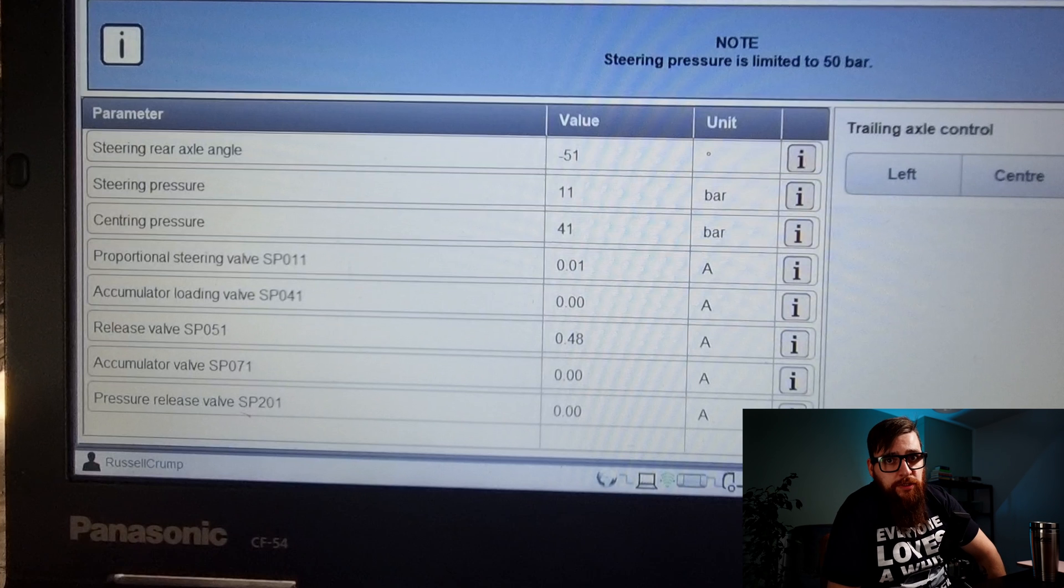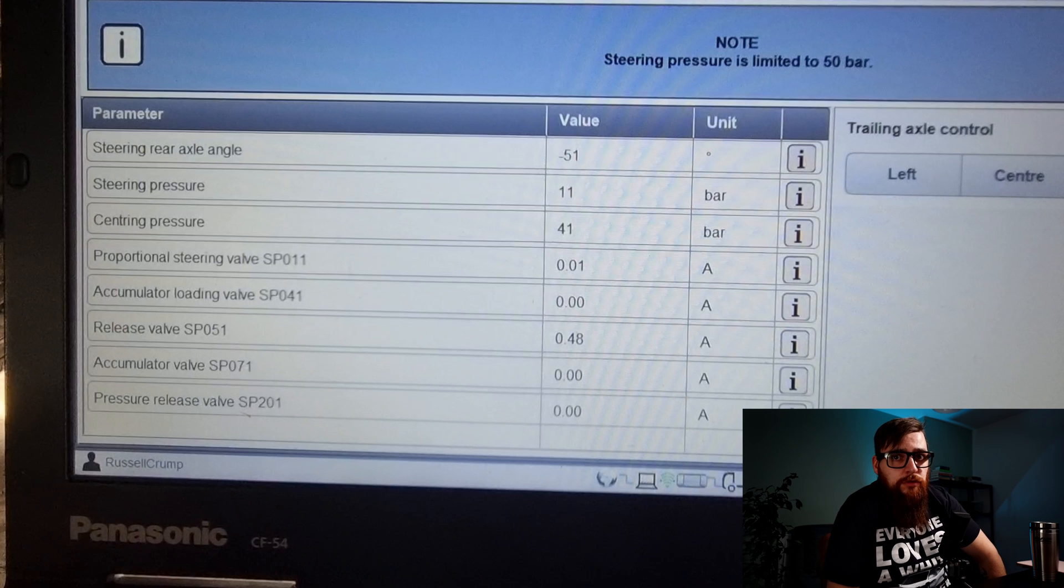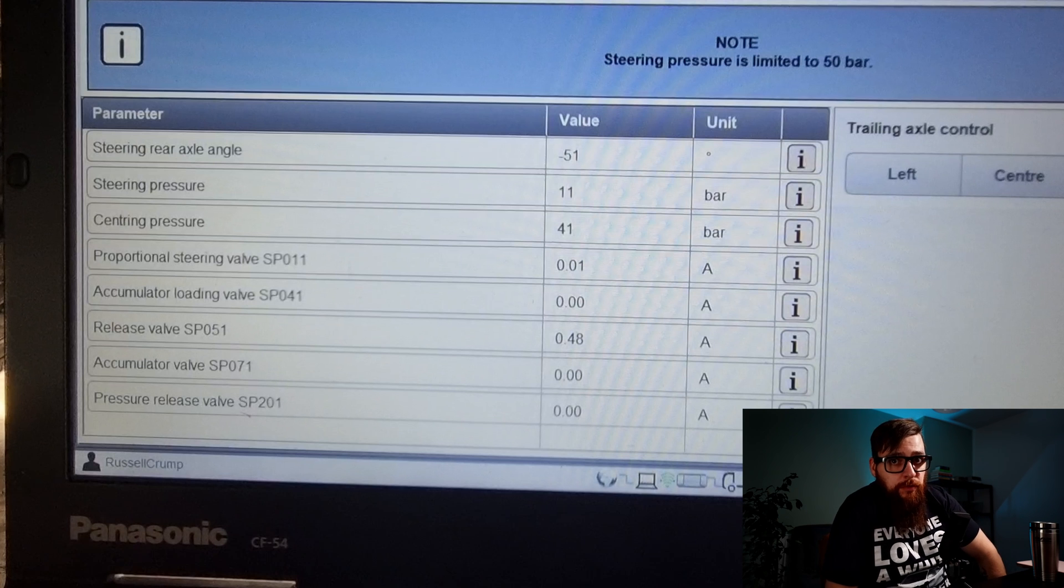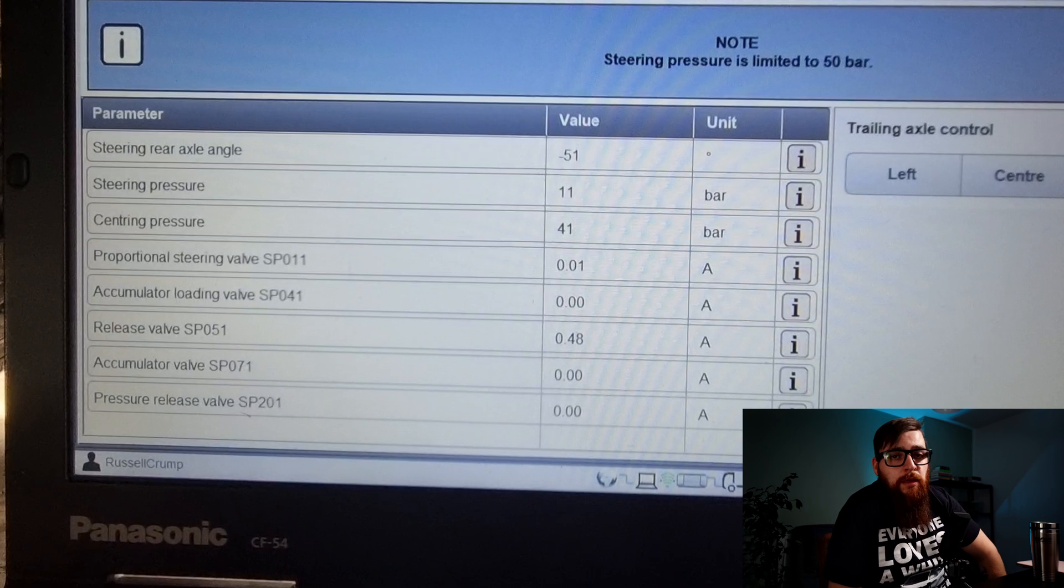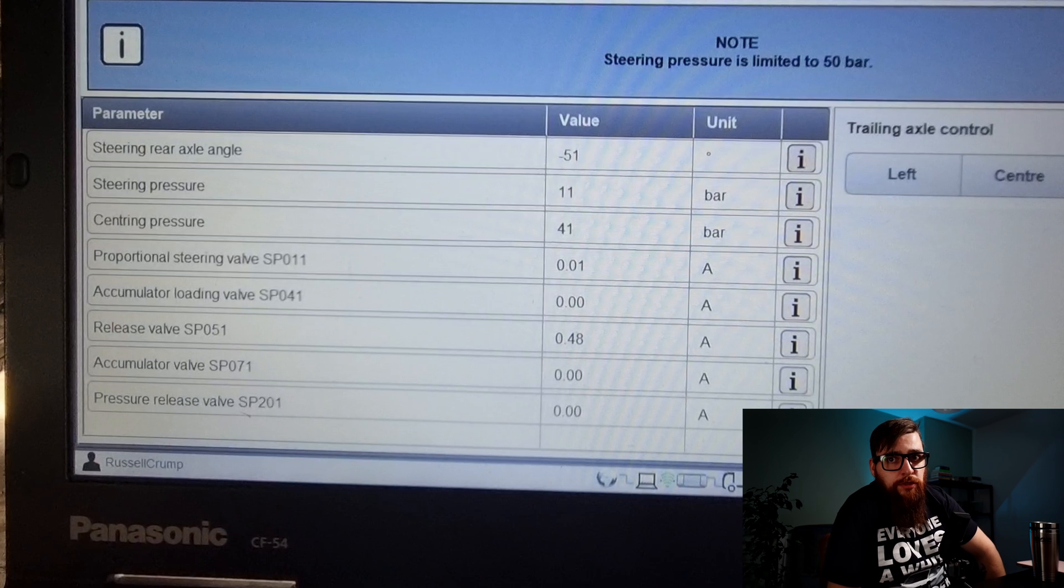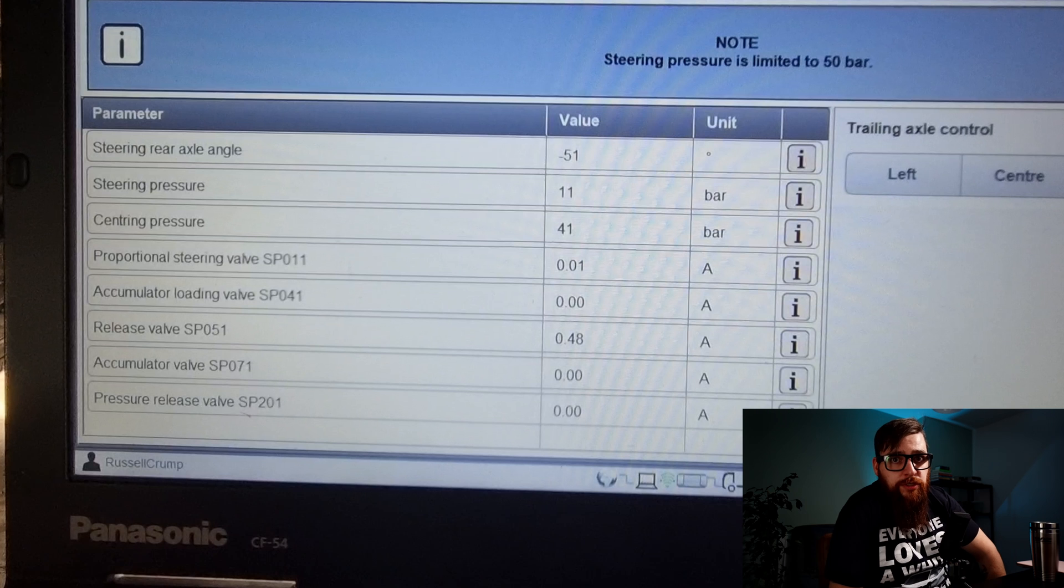SP11 is a four position valve which controls steering direction. SP41 allows oil to flow between the centering and steering circuits or not at all. SP51 allows pressure to build up in the steering circuit or return it to the tank. SP71 is basically a one-way valve which tops up the accumulator for the centering circuit. SP201 controls the steering pressure in the steering circuit.